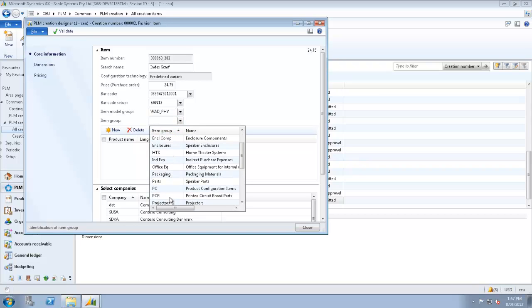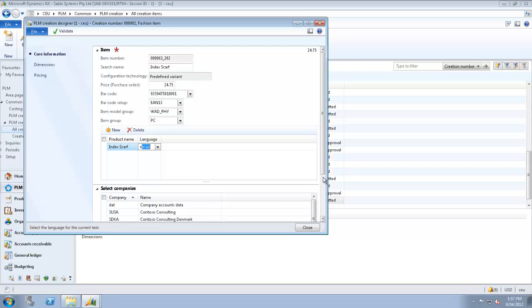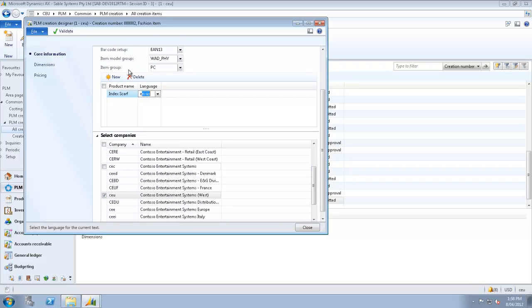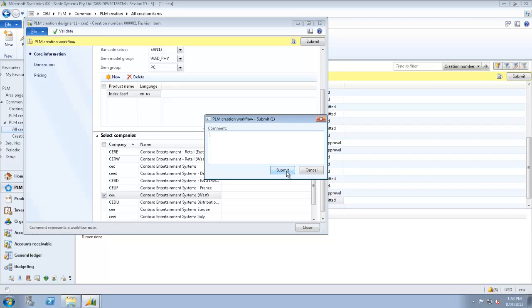This information is coming from multiple tables. For those of you who are aware of AX 2012, the product name is inside a different table here. And the select companies has been defaulted for us. We now click Validate to trigger the workflow to process here. We just submit that.